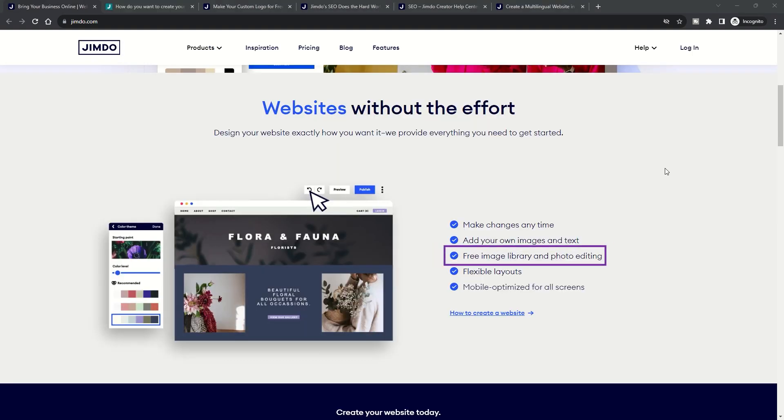Copyright-free images: Access a curated gallery of professional, royalty-free photos recommended by AI.